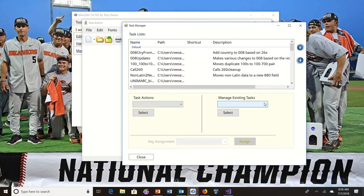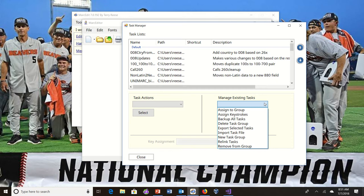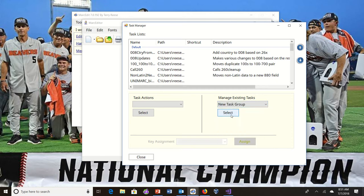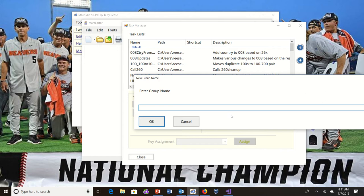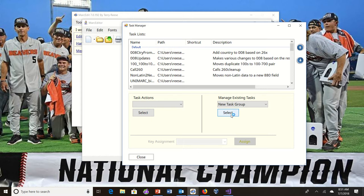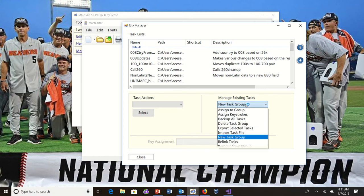Things that manage existing tasks live on the right. So let's say I wanted to create a new group. I would go to new task group, select option.